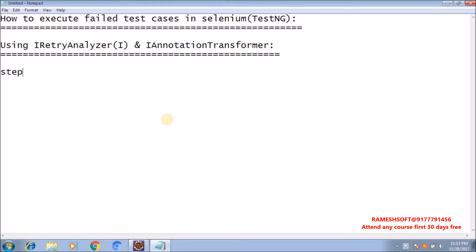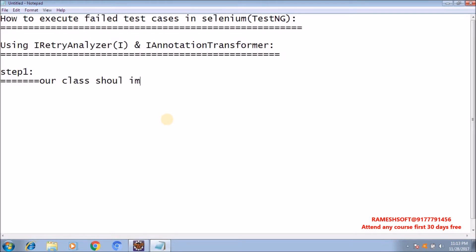Step 1: our custom class should implement IRetryAnalyzer. If you don't know how to do this, just watch my previous video on IRetryAnalyzer.